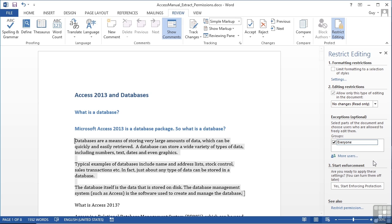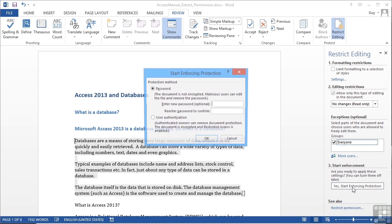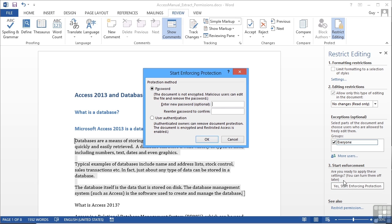Once you've filled in all your restrictions, so that's either restricting formatting, restricting the editing, possibly expanding and opening up areas that you allow them to edit, you then need to come to step three, which is to start enforcing that protection. So we click yes.